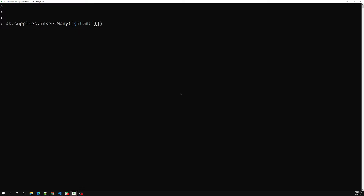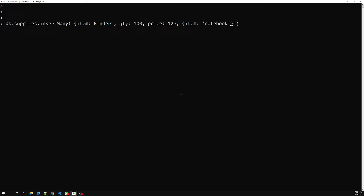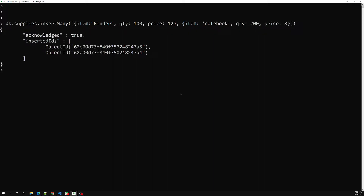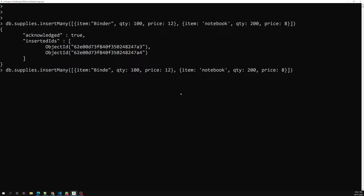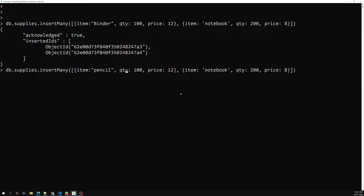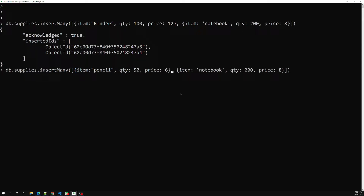The first document has item 'binder', with quantity (qty) of 100 and price of 12. The next document has item 'notebook', with a quantity of 200 and a price of 8. Then I'll add another item: 'pencil', with a quantity of 50 and a price of 6.